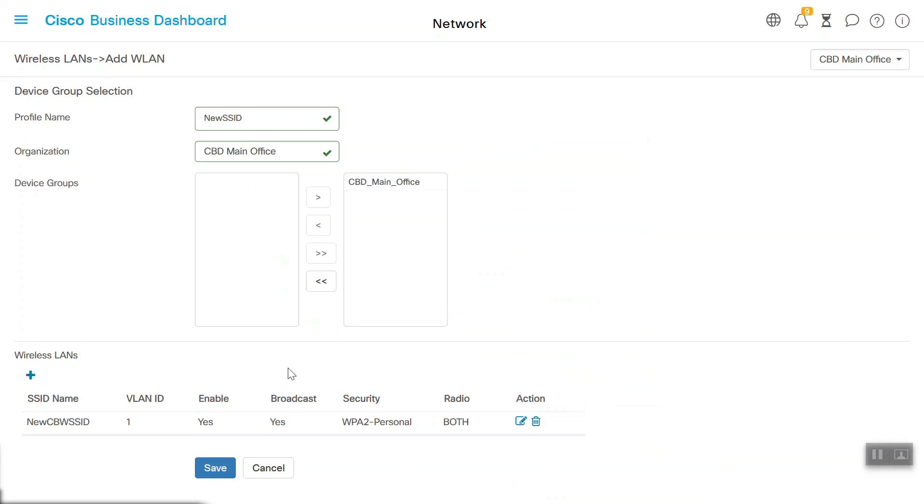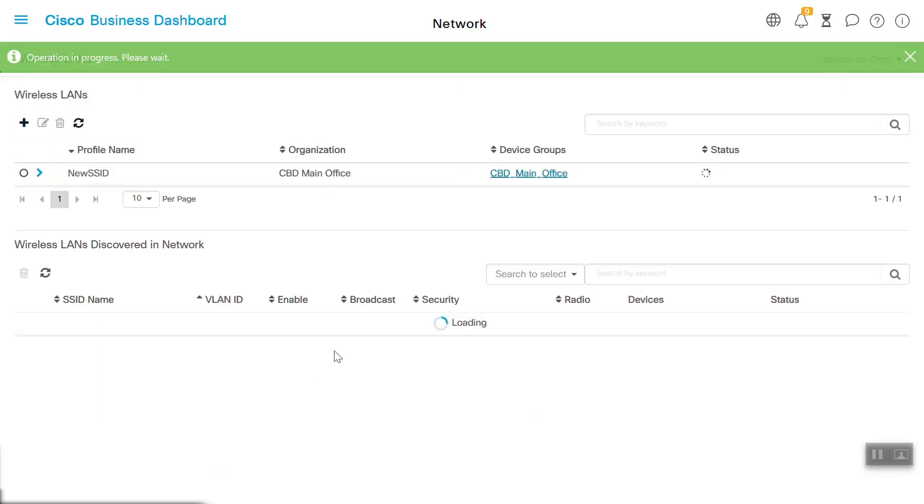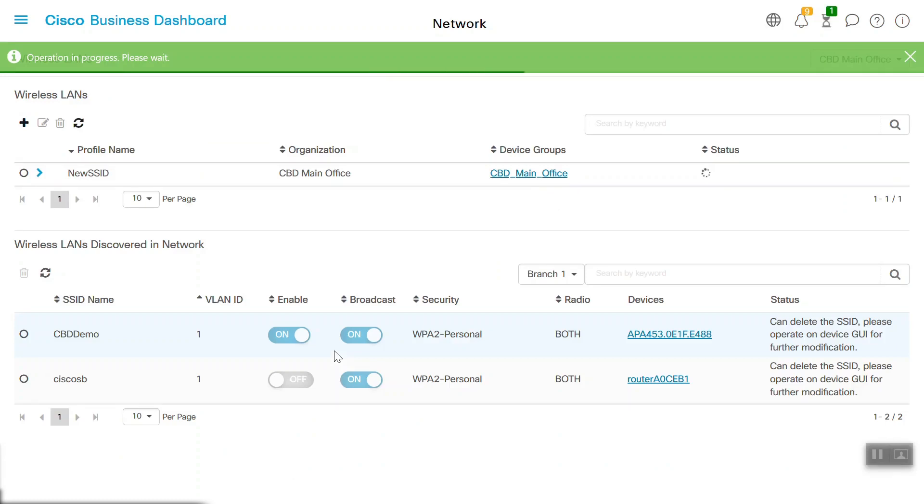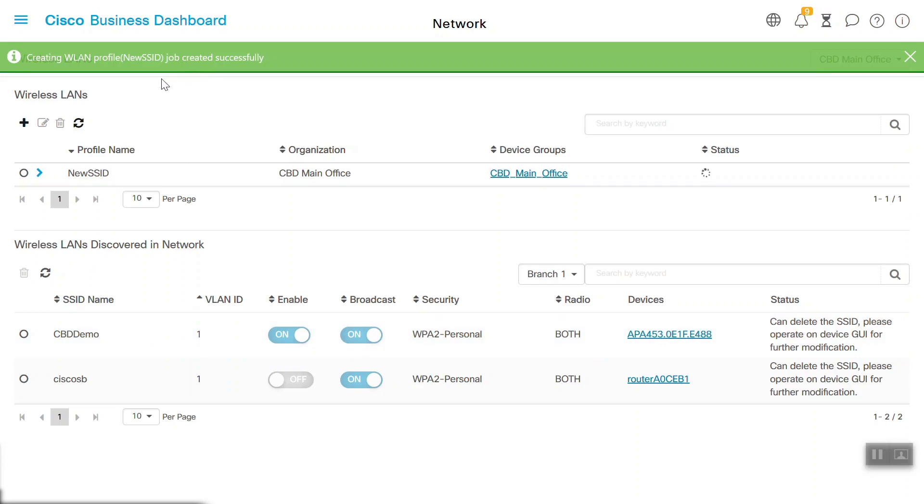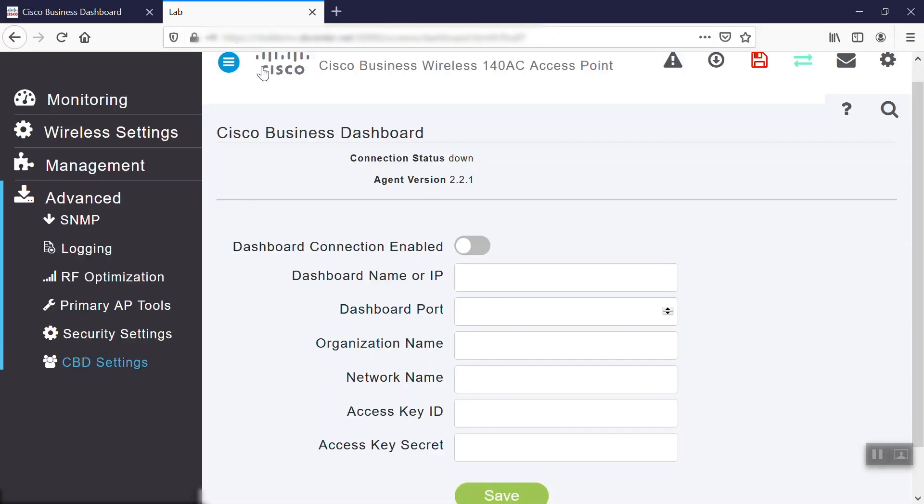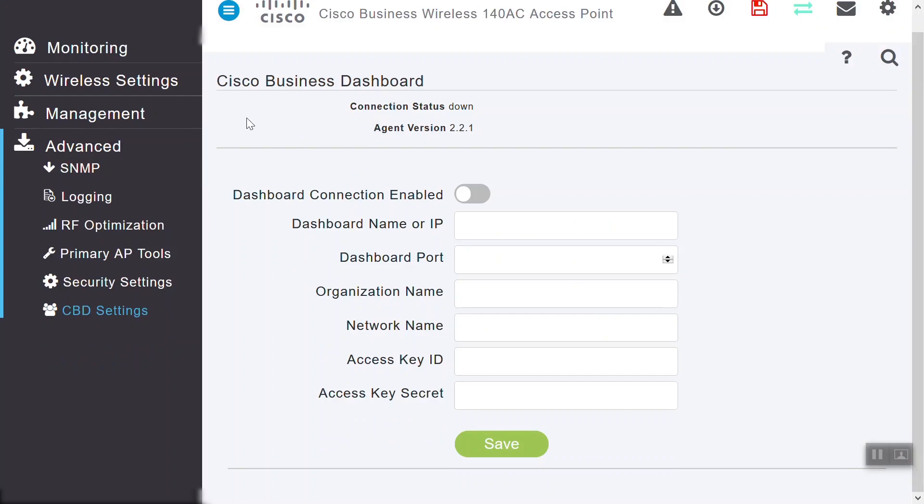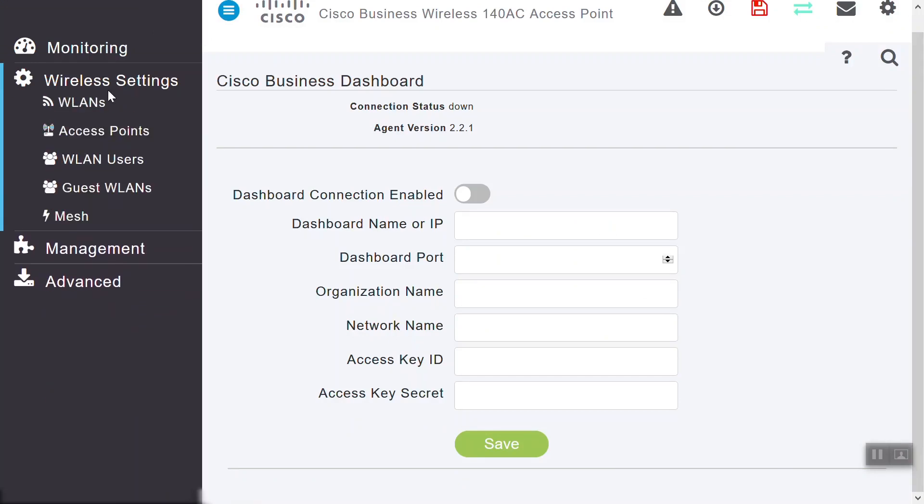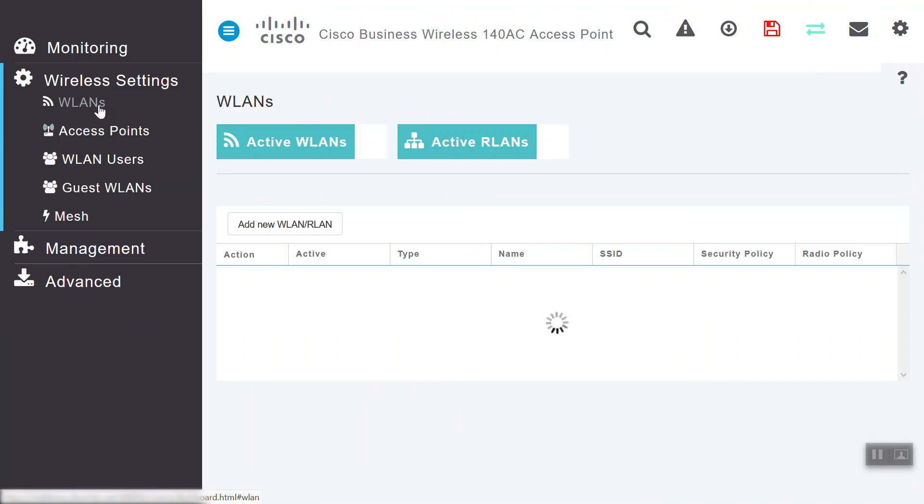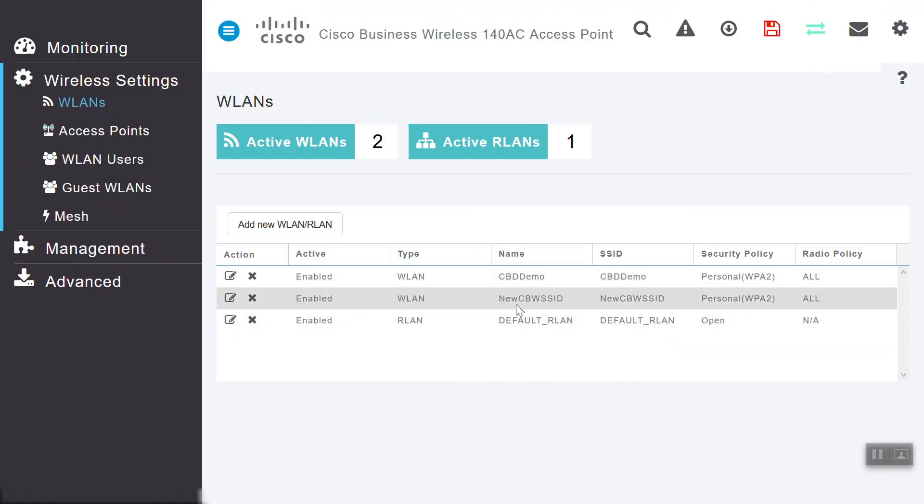We can see that a newly added SSID is reflecting here. Click Save to configure this wireless network in Cisco Business Wireless from this Cisco Business Dashboard. Yes, the job was created successfully, and now we can see the Done with Success status. The SSID has been configured. We can verify this by checking the Cisco Business Wireless AP. Go to Wireless Settings and click on the WLANs option. On this page, we can see that the newly created SSID, New CBW SSID, is reflecting here.